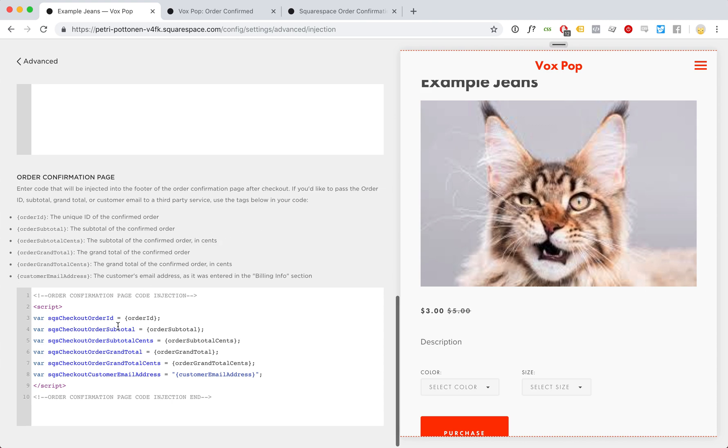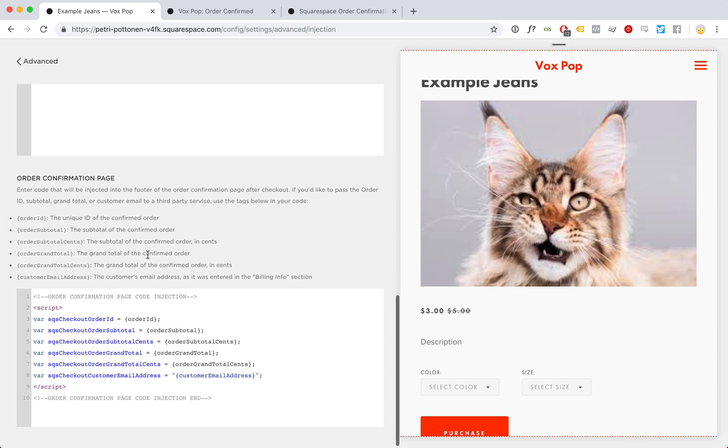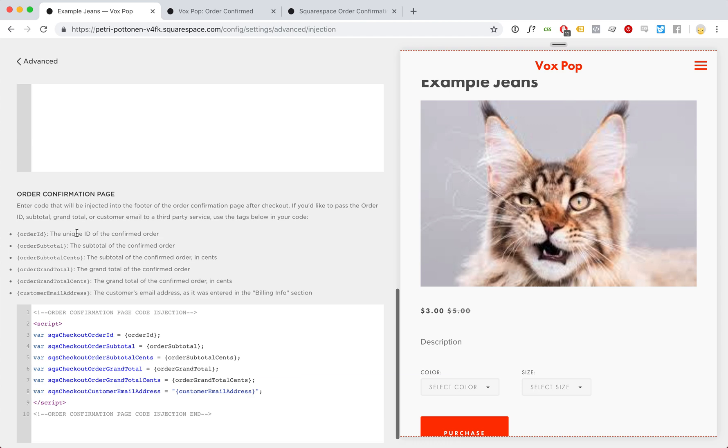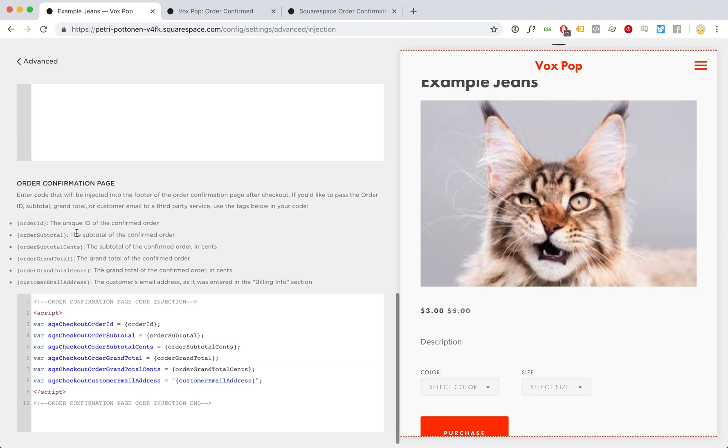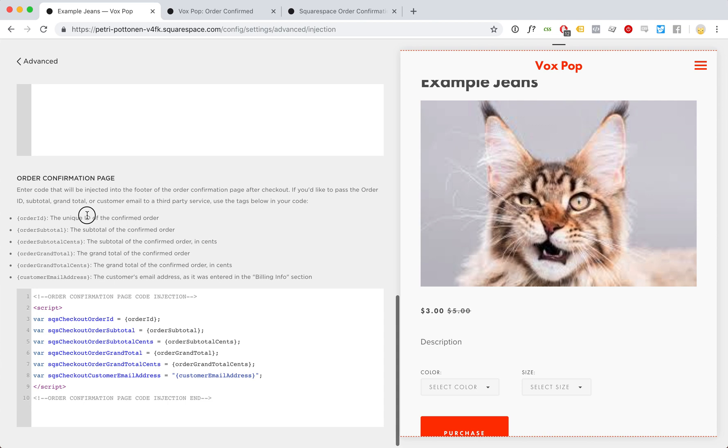We might need information about the products like which products were purchased, their quantities, prices, SKUs, etc.